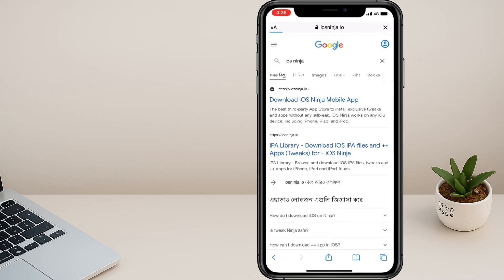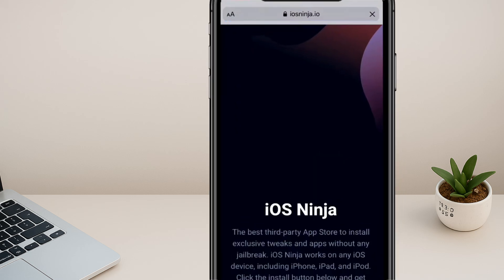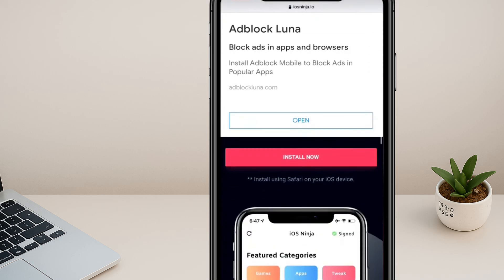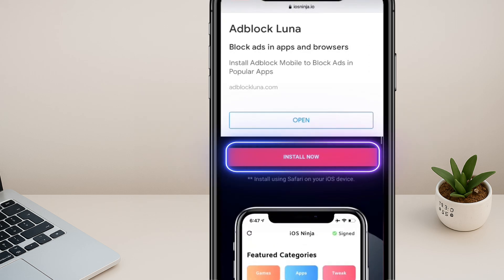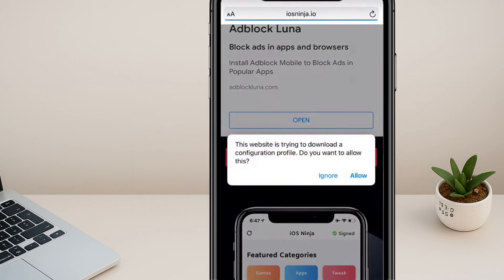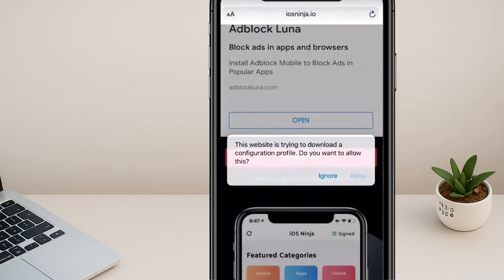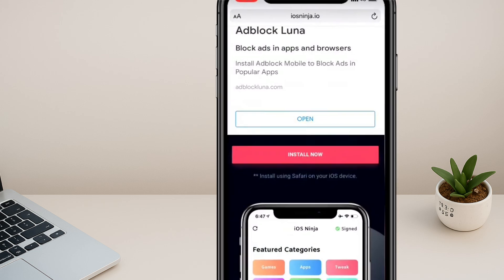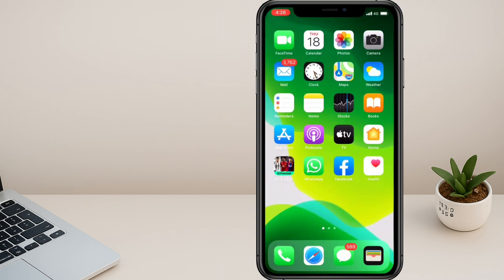Click on the link. On the iOS Ninja site, scroll down. And then tap on the Install Now button. A pop-up message for download permission will appear. Just allow it. It will say profile downloaded. Simply click on close.